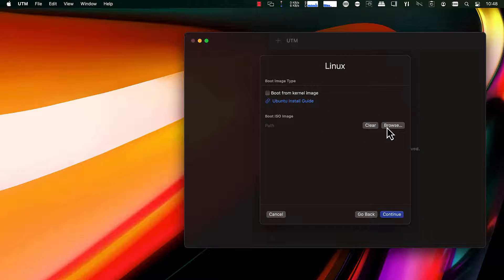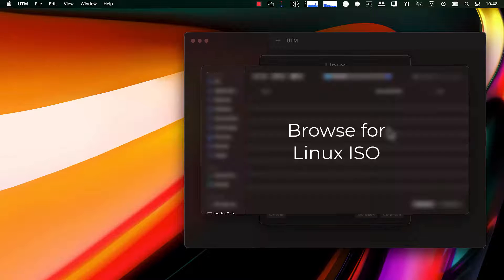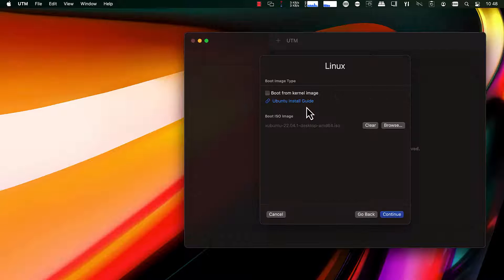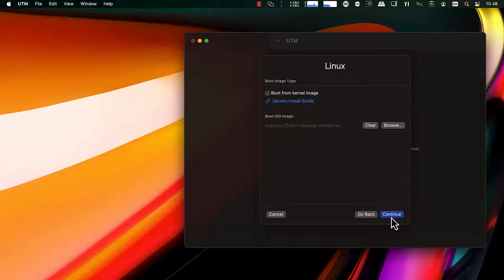Choose Linux, browse for your ISO. In my case, I'm using xBuntu, which is Ubuntu with a lighter weight desktop environment by default.